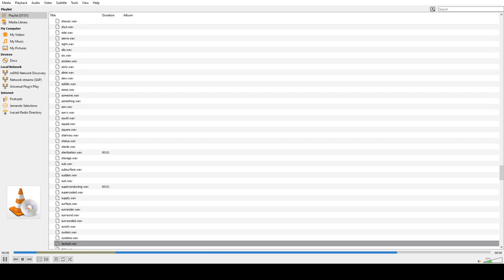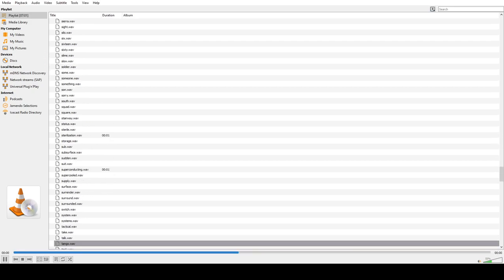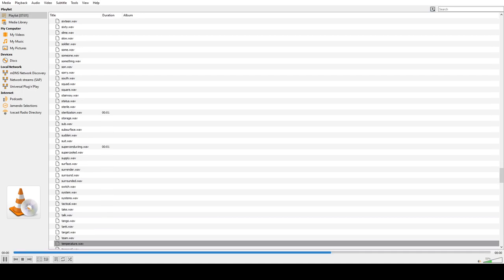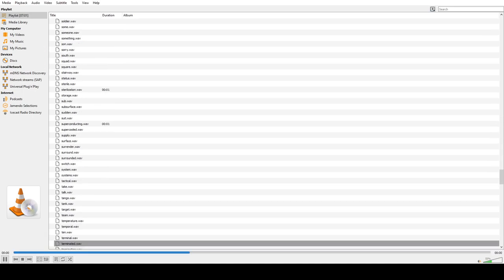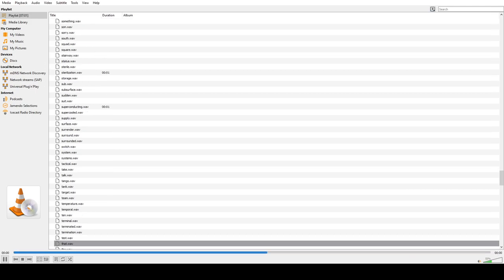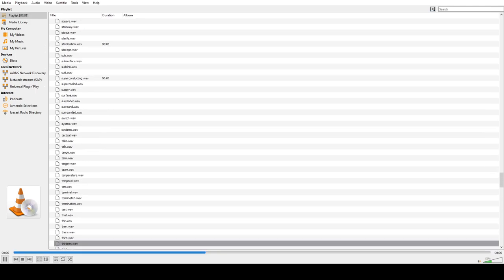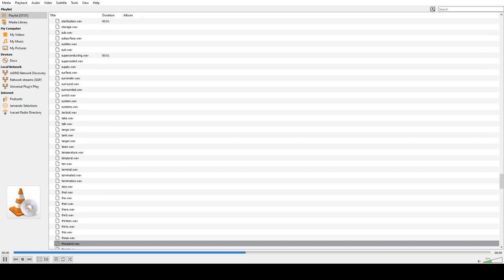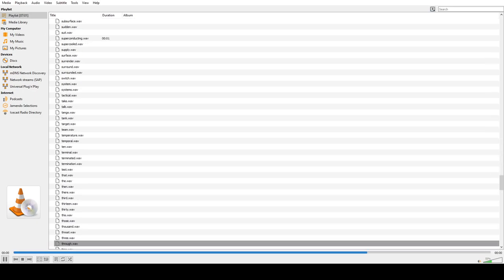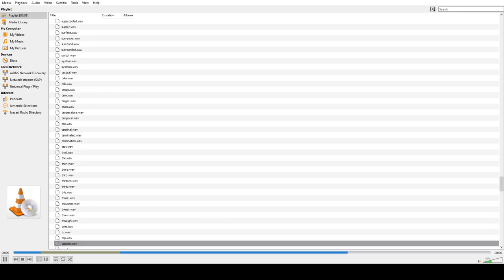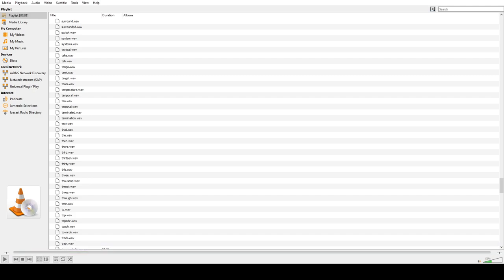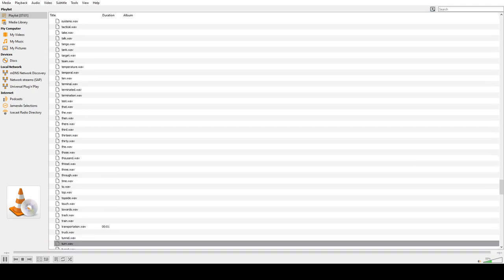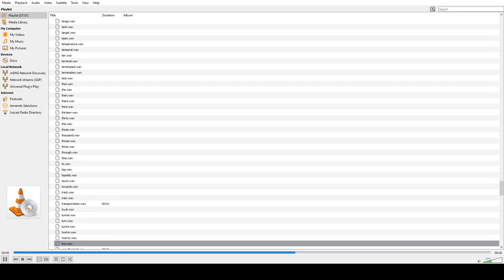Tactical, Take, Talk, Tango, Tank, Target, Team, Temperature, Temporal, Ten, Terminal, Terminated, Termination, Test, That, The, Then, There, Third, Thirteen, Thirty, Those, Thousand, Thread, Three, Full, Time, To, Top, Topside, Touch, Toward, Track, Train, Transportation, Truck, Tunnel, Turn, Turret, Twelve, Two.